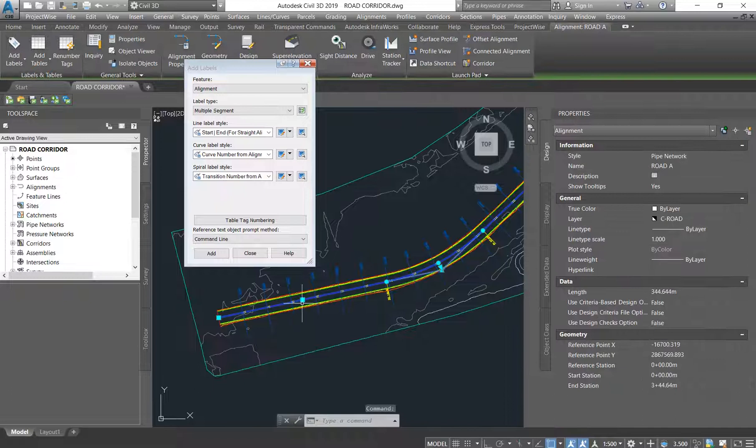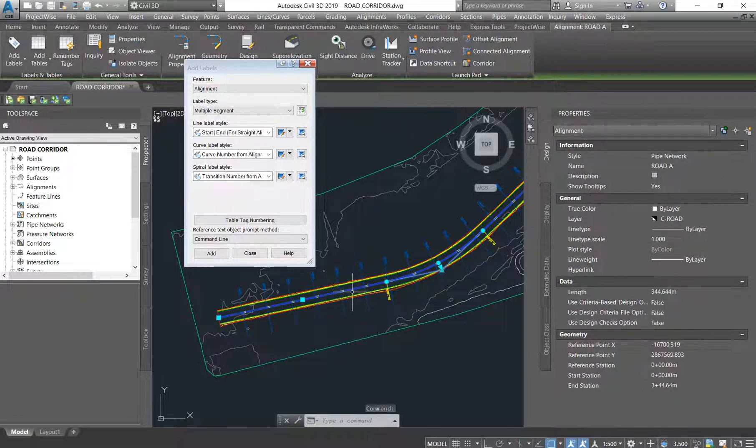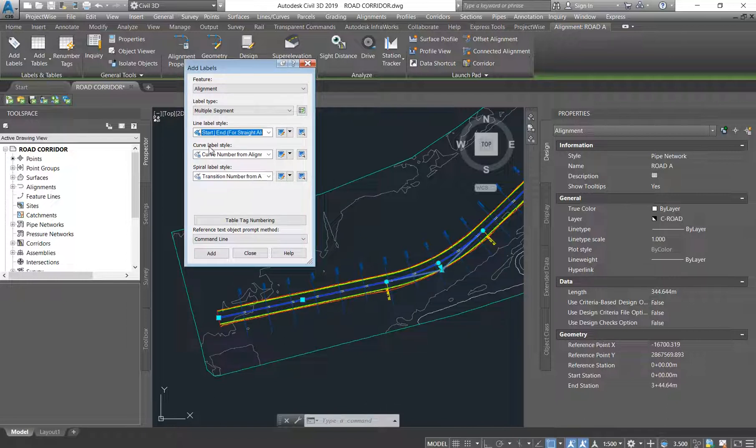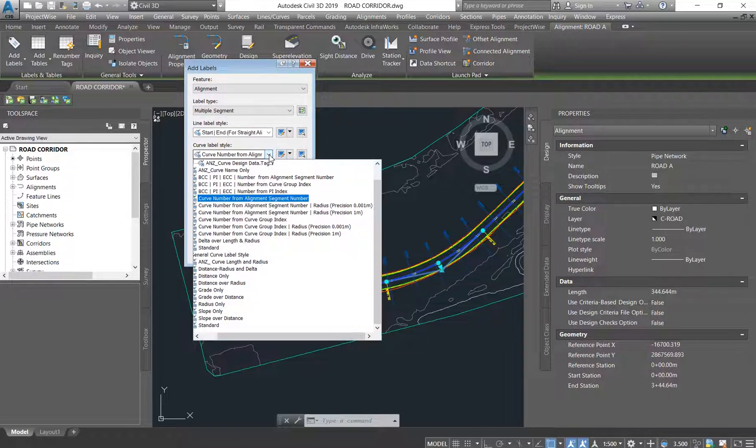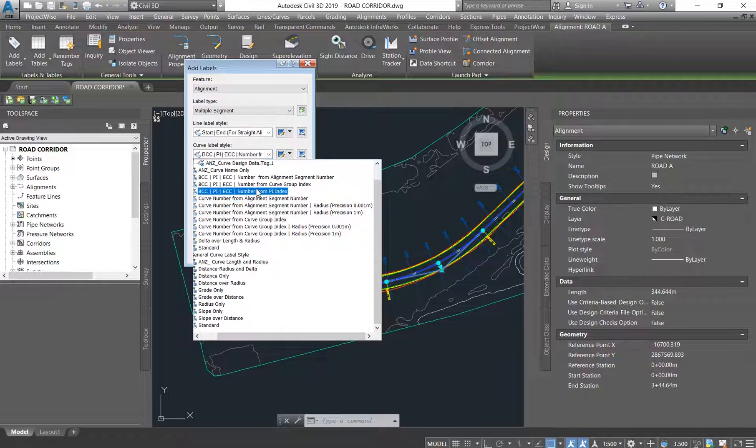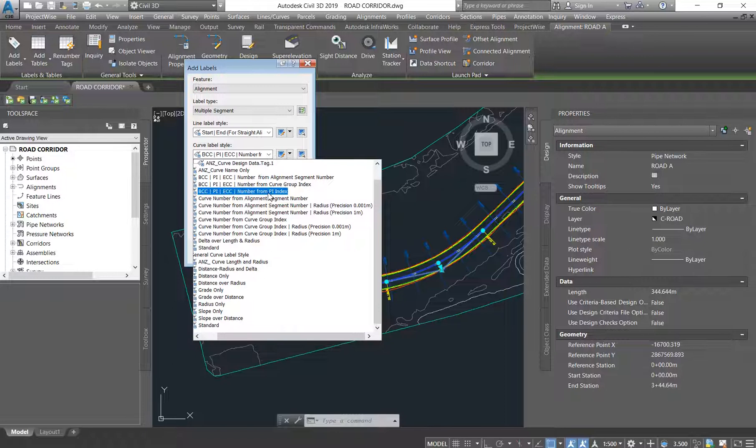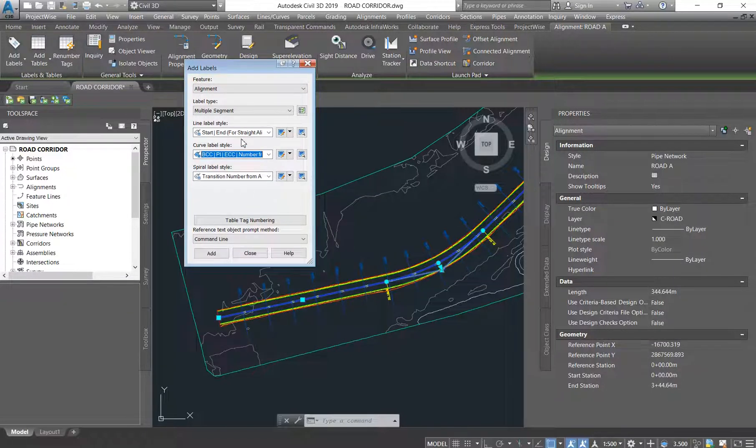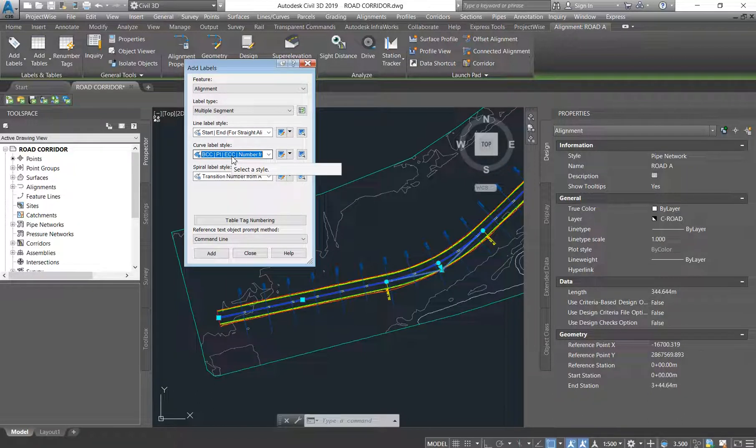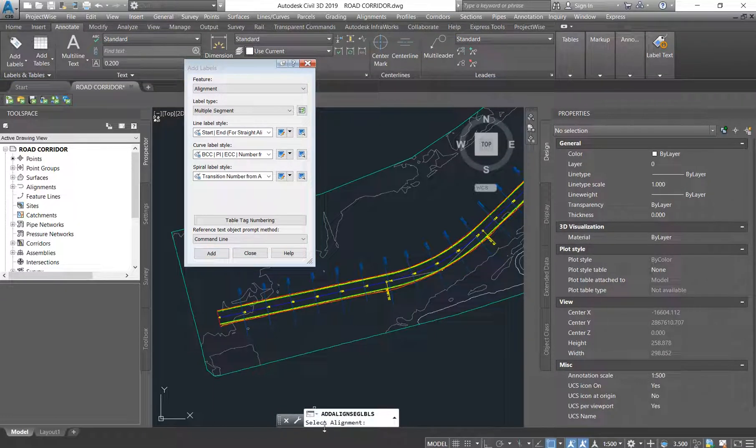So the reason for this - if I click on my alignment you'll see that on the straight line we wanted to have start and end, and then where the curve starts, which is the second one that says Curve Label Style, you drop down on the Curve Label Style and you choose the one that says Beginning of Curve, Point of Intersection, End of Curve. So we're going to choose this one and then choose the beginning of curve, point of intersection, and end of curve, and you say Add.